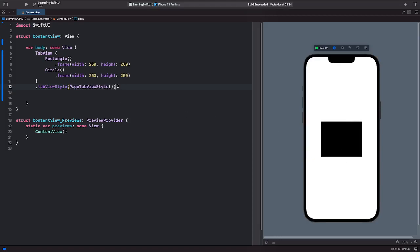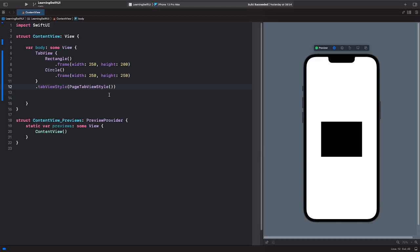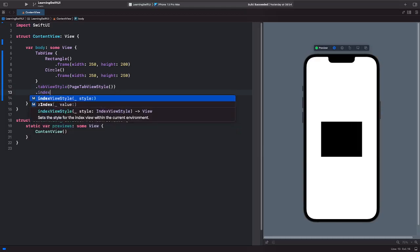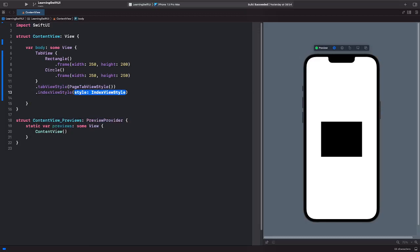For the particular user, if you want to show an index of sorts, letting them know that they're on the first page or if they're on the second page, you can implement an index view style to show up as always.